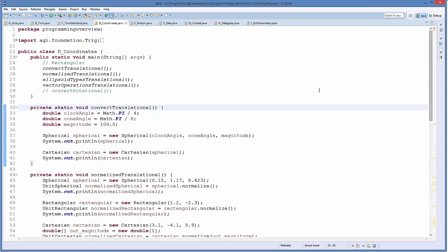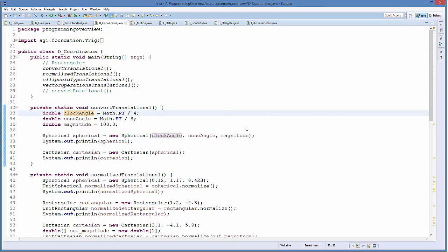Starting with 'convertTranslational': for the Spherical type, I specify a clock angle of pi/4, a cone angle of pi/8, and a magnitude of 100. I create a new Spherical type and print it out. To create a Cartesian type from that spherical type, I simply supply the Spherical to the Cartesian constructor — it performs the conversions internally. So if you only have spherical coordinates, you can convert them easily by supplying the right type to the constructor.